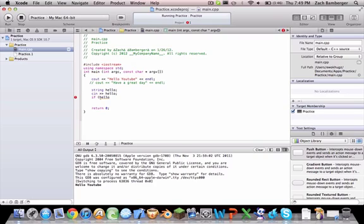which means, is basically what they typed in, equals equals, quotation, hi.